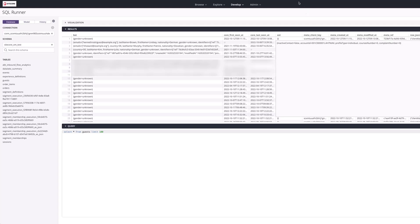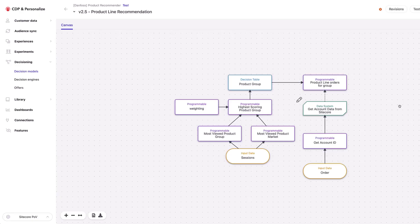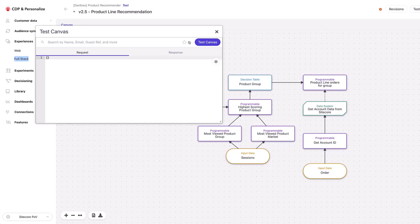The last thing I want to talk about with B2B is how we build decision models that use data from both. I just showed how you build a segment using data from both accounts and individuals. Here's an example of a decision model that's using information from both individuals and an account. We're getting session data for an individual, and pulling out data related to the account ID from that individual's data extension.